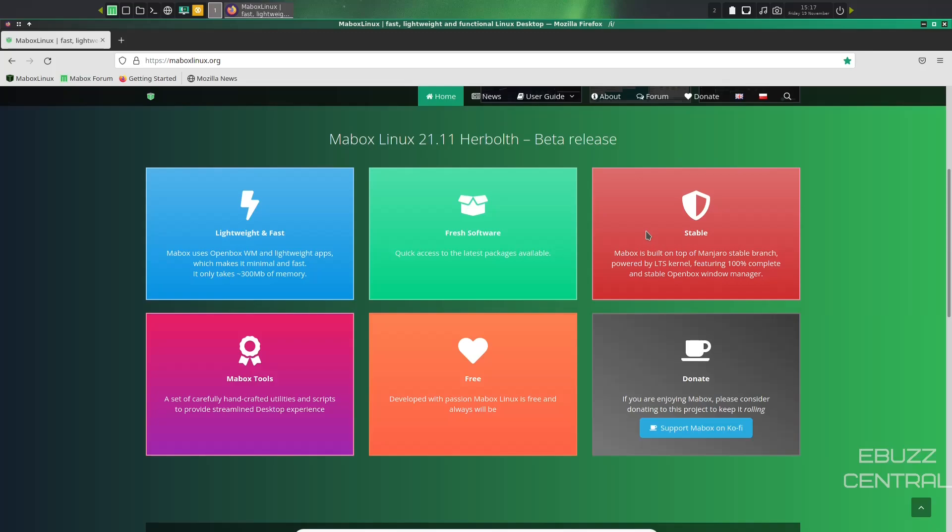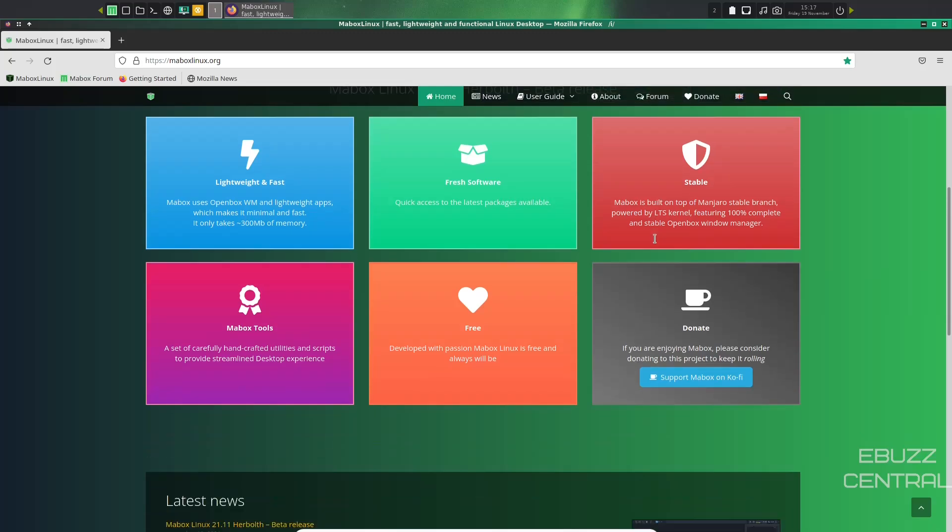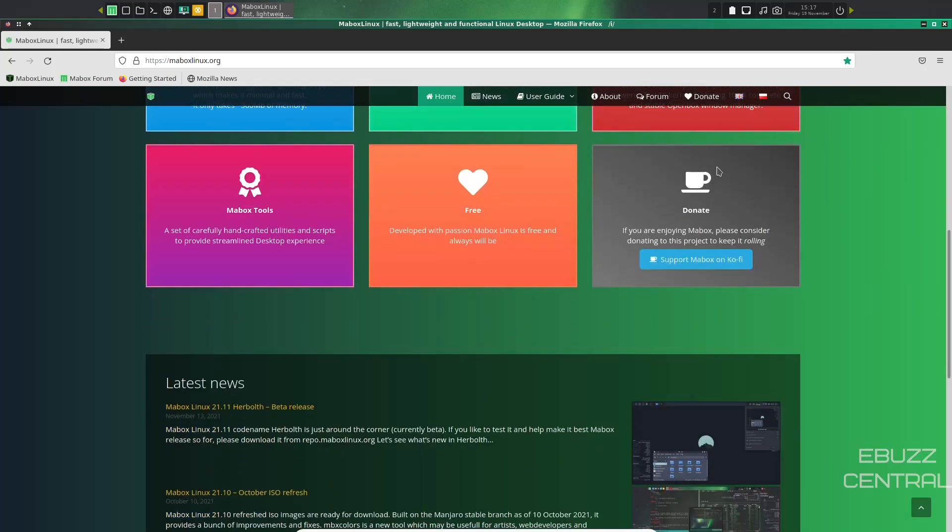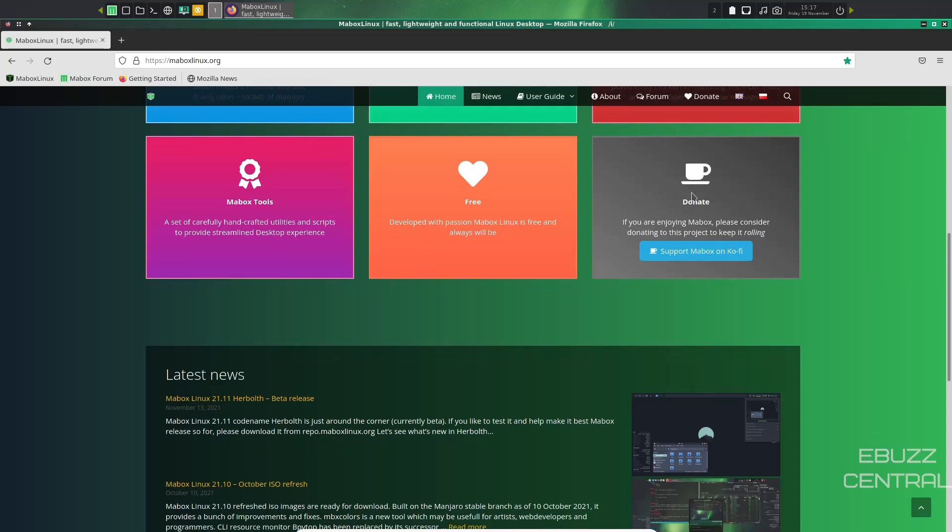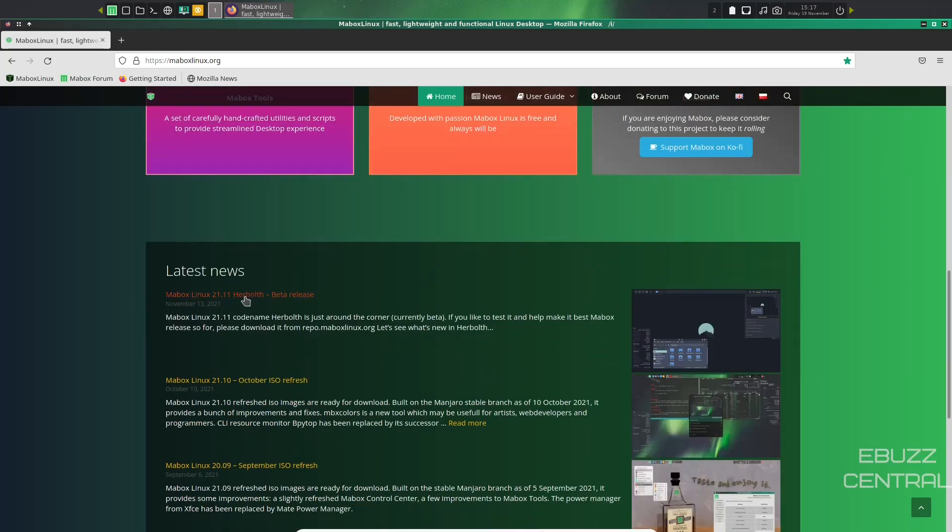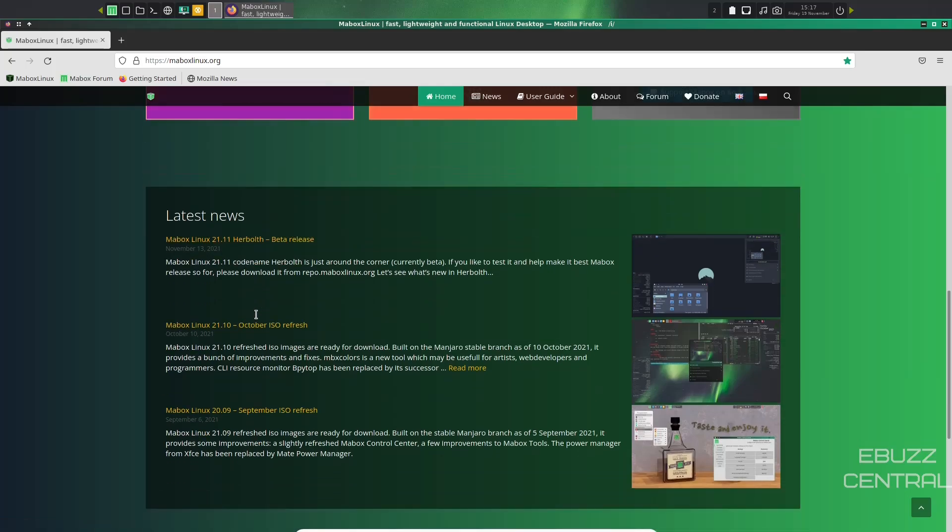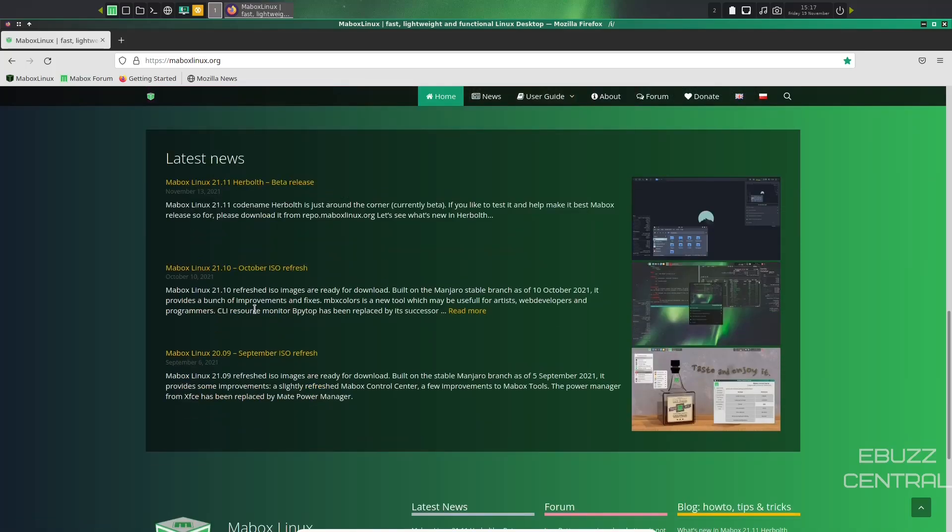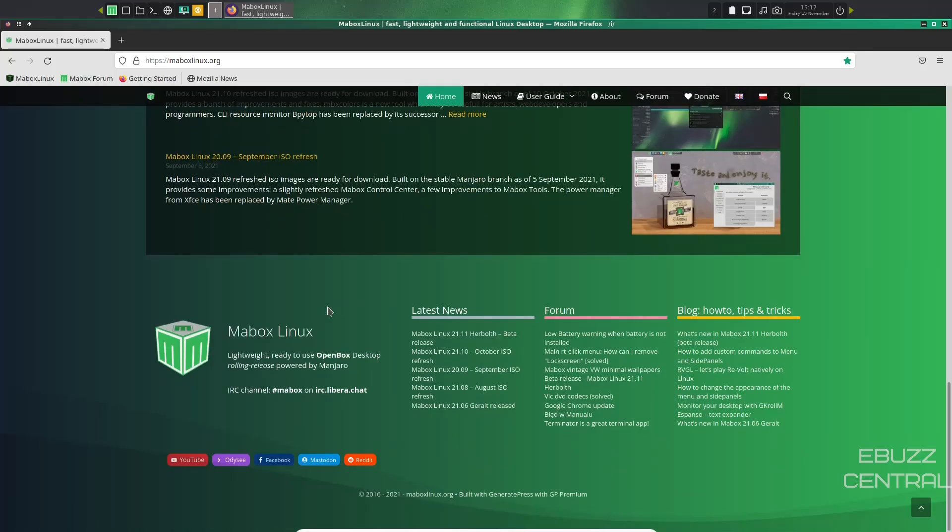Maybox Tools, it's got that, a set of carefully handcrafted utilities and scripts, free. It's developed with passion. You can donate to the development. Latest news, it lets you know that Maybox Linux 21.11 Herbolth is the beta release. This is the one we're getting ready to take a look at. And then they did have a 2110 ISO refresh back in October.